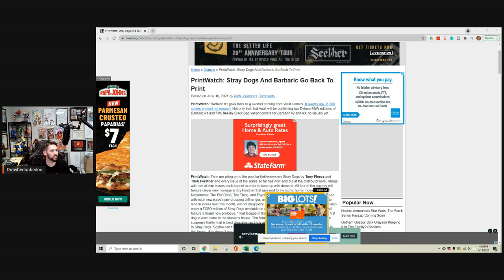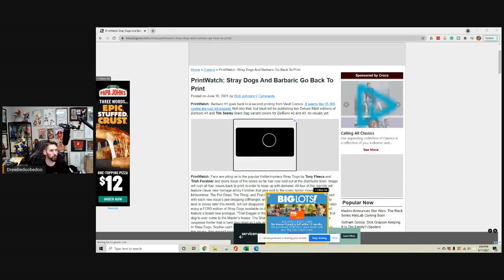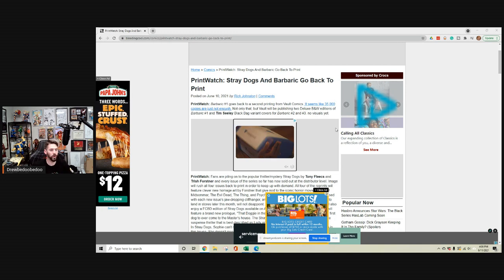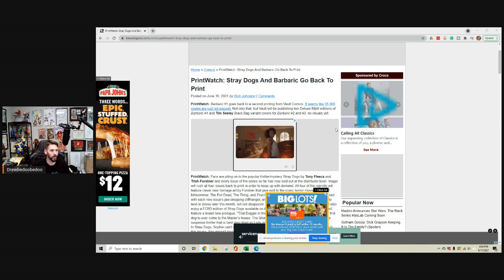Not only that, but Vault will be publishing two deluxe black and white editions of Barbaric number one, and Tim Seeley black bag variant covers for Barbaric number two and three. No visuals yet on these.